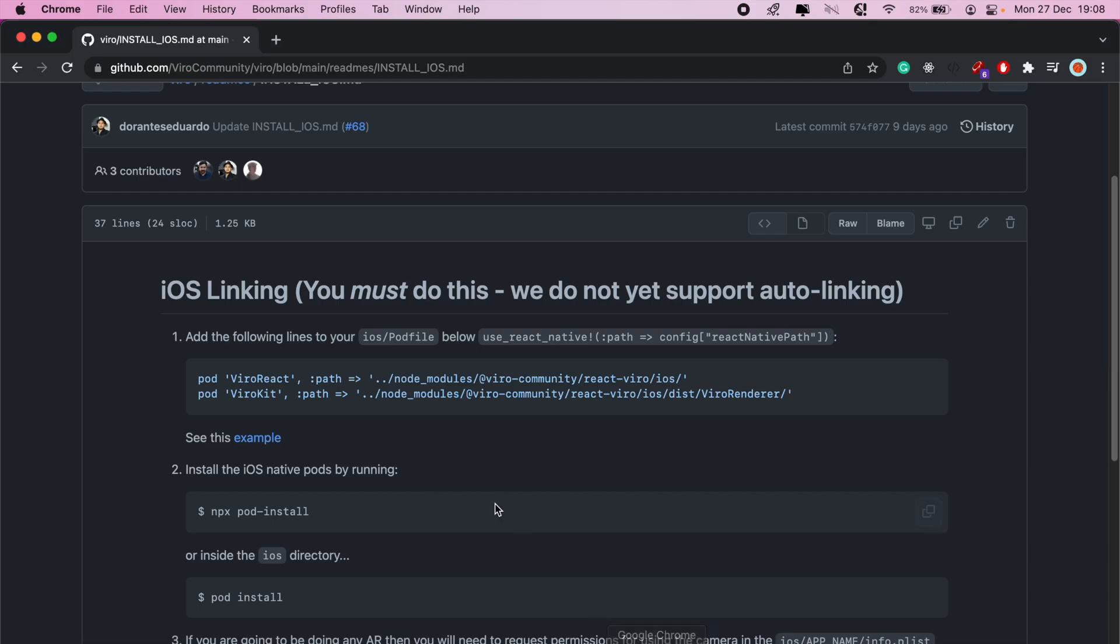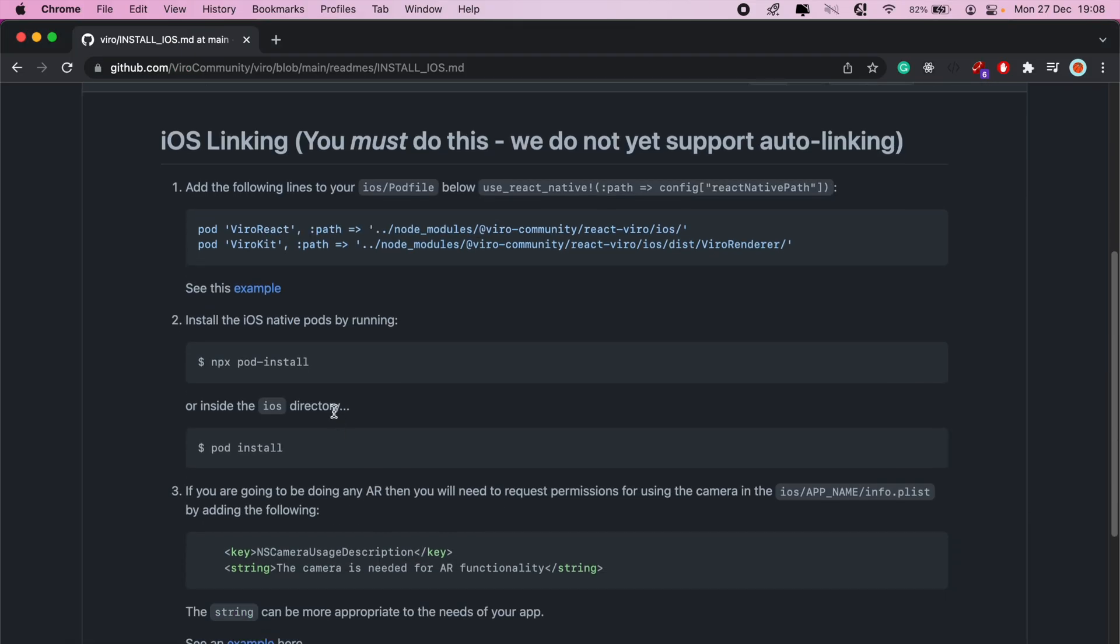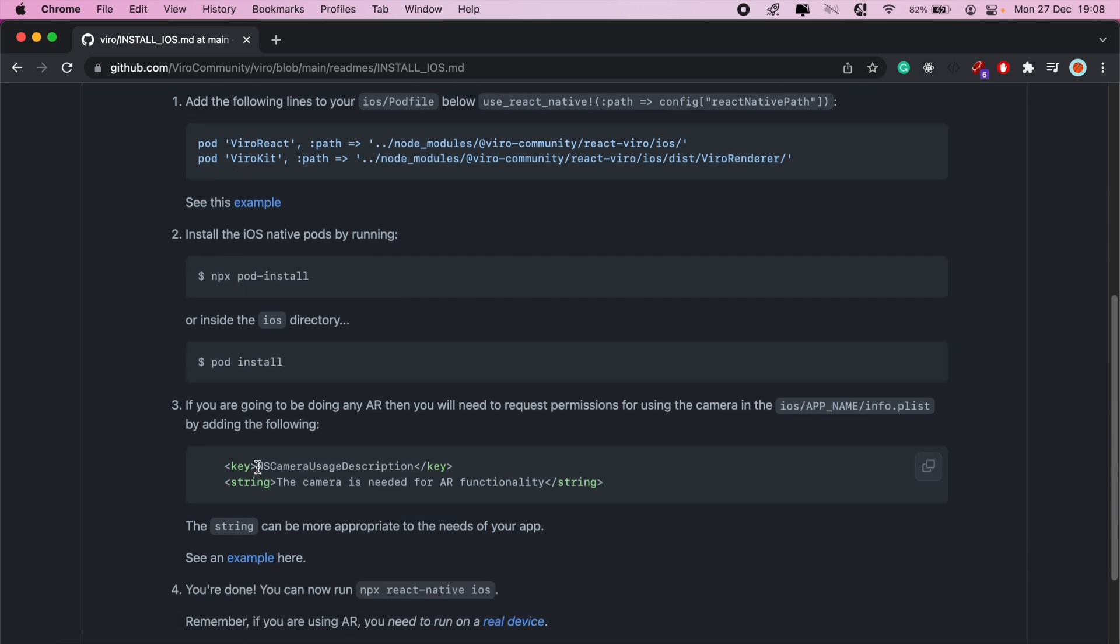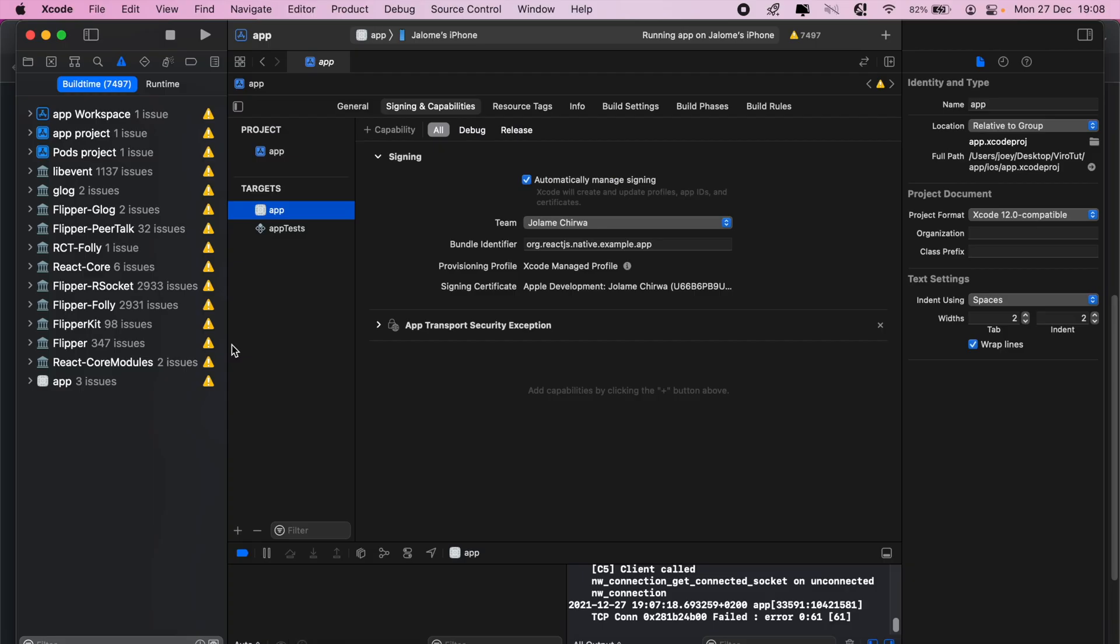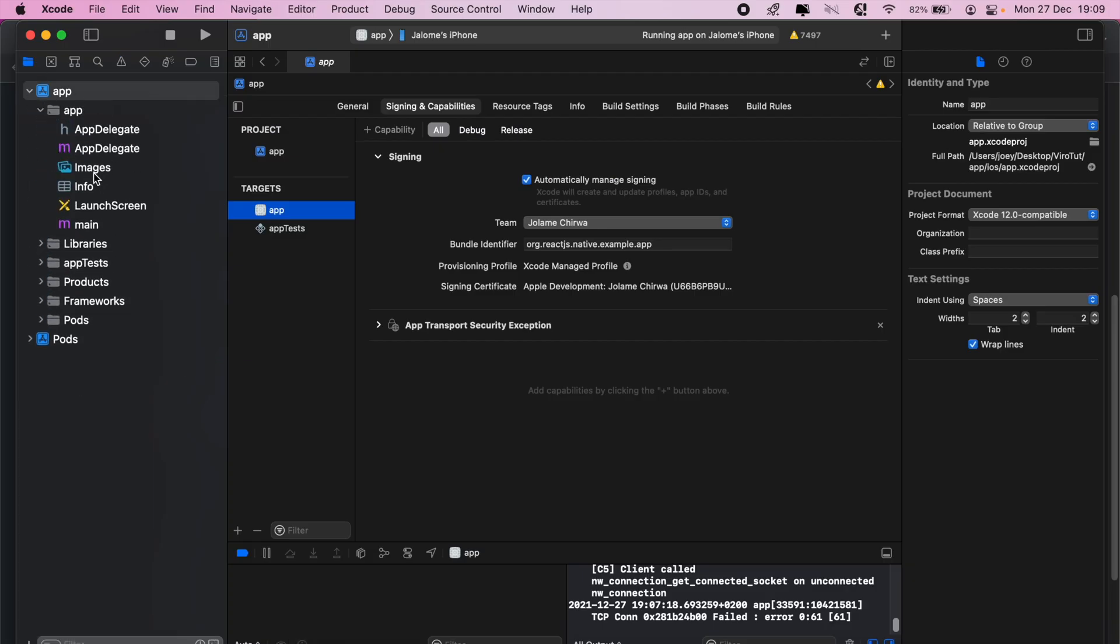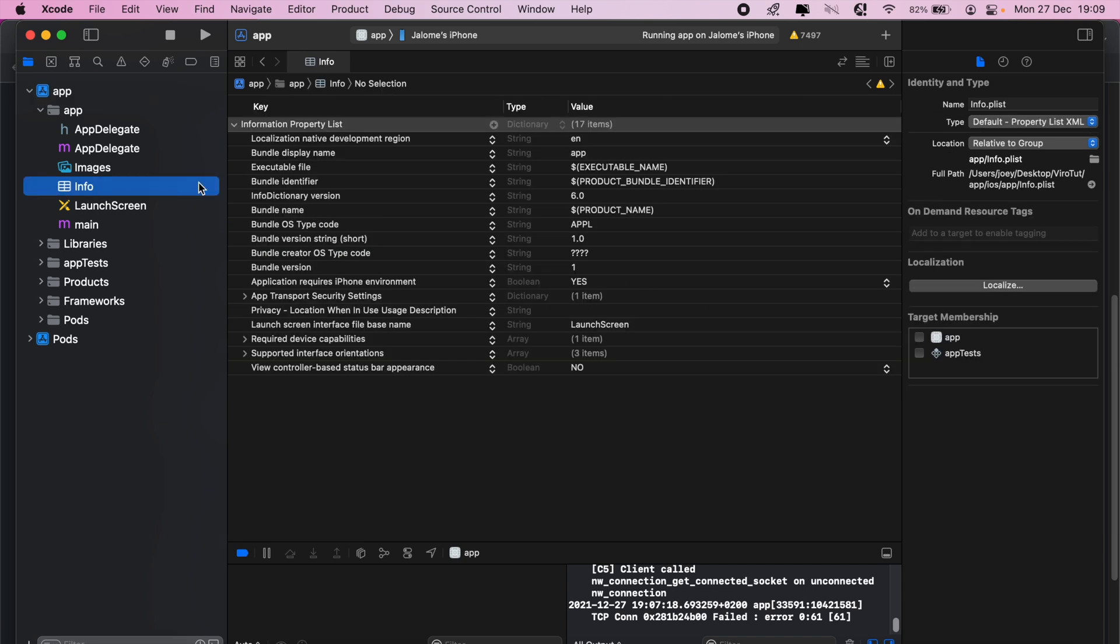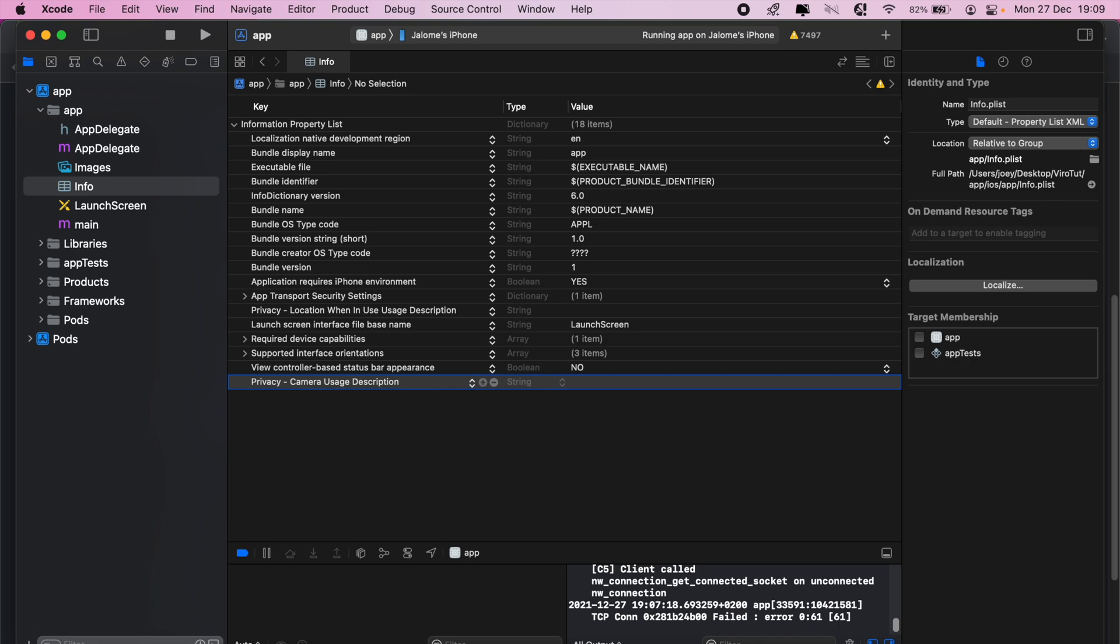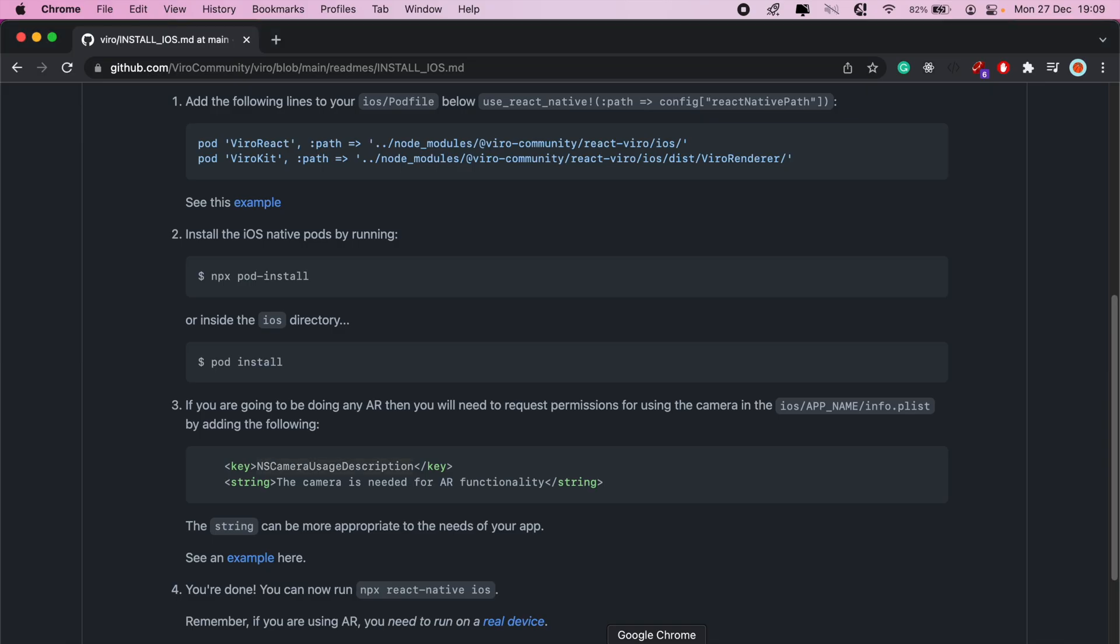Next step from here, let's also add this to our permissions. In info.plist, going into Xcode, then go into your app and then your app folder and then info.plist. We'll just add another permission here. We'll paste that in. Our description will be: the camera is needed for AR functionality.